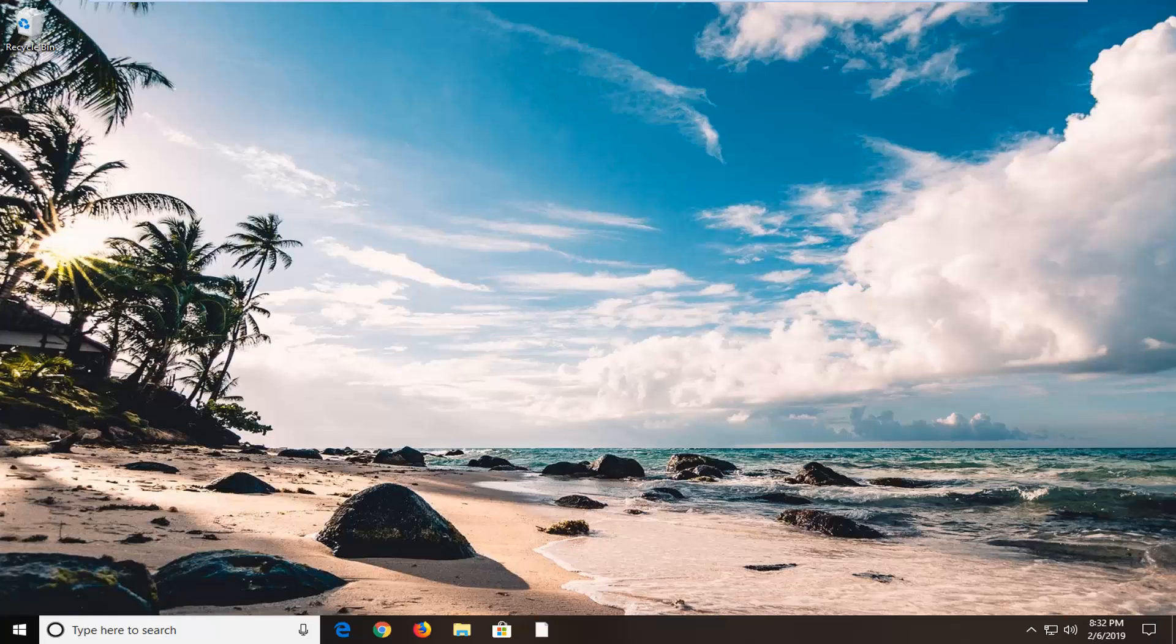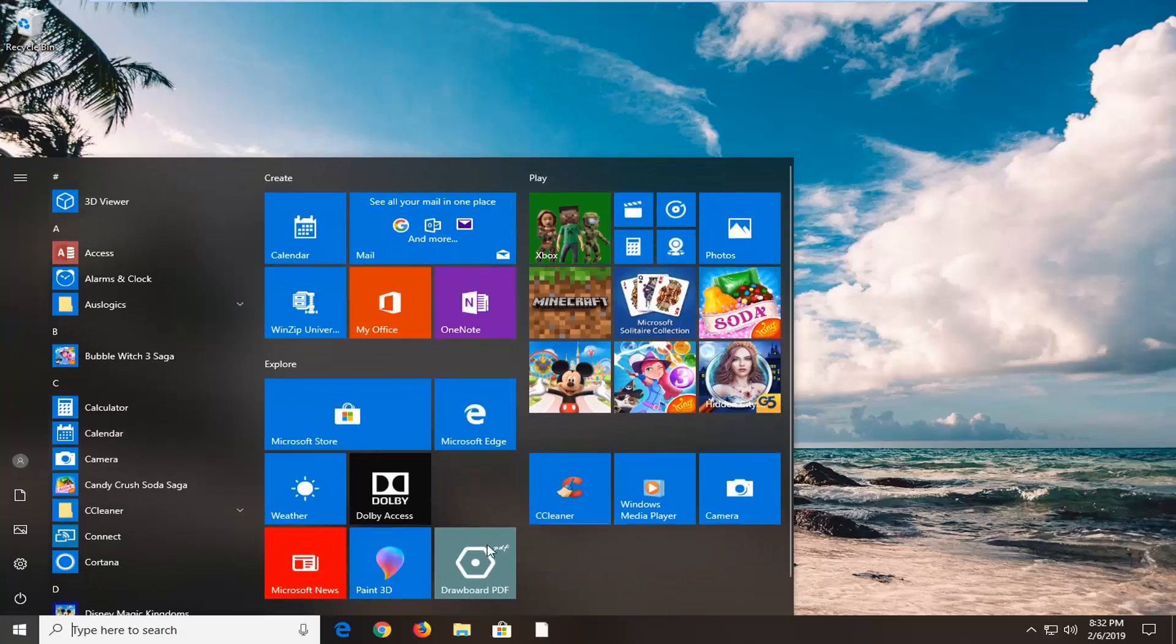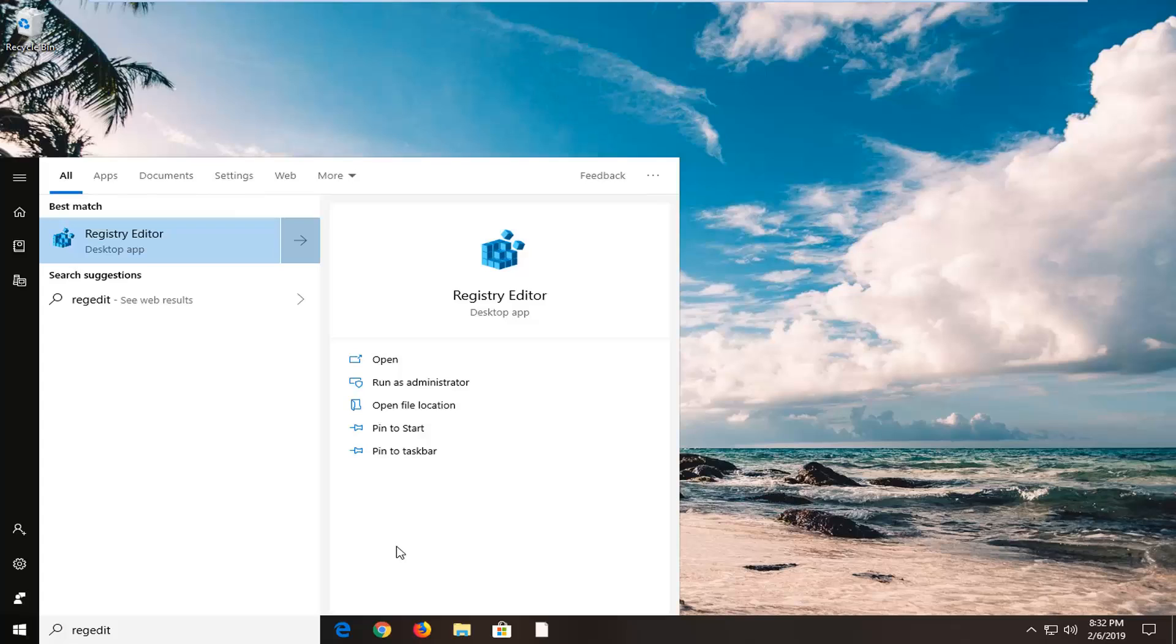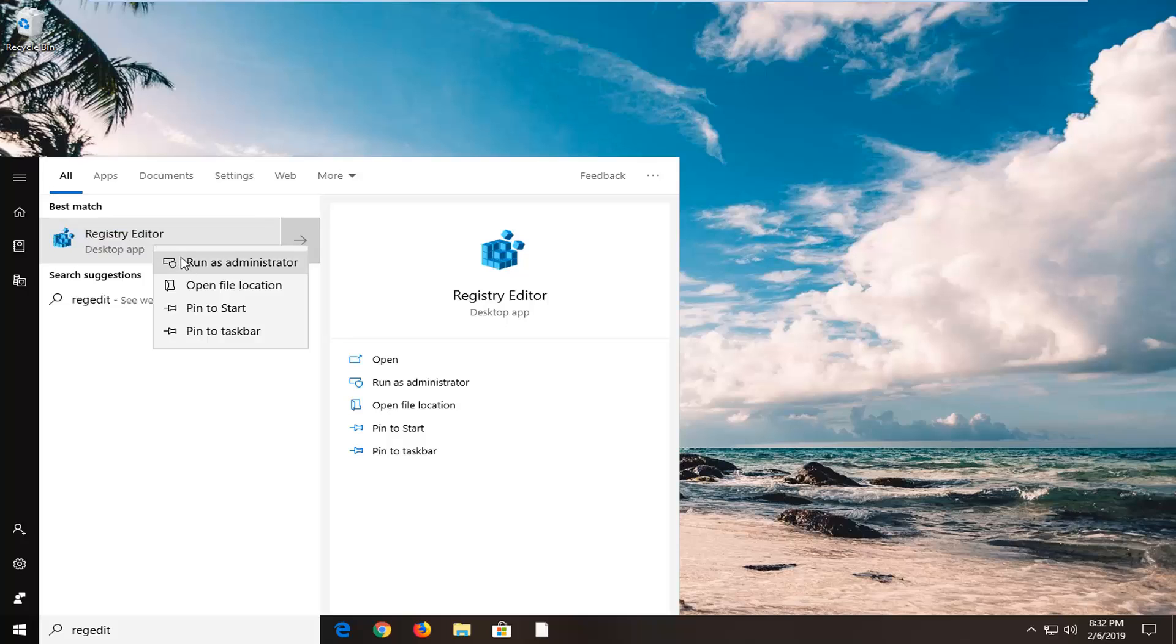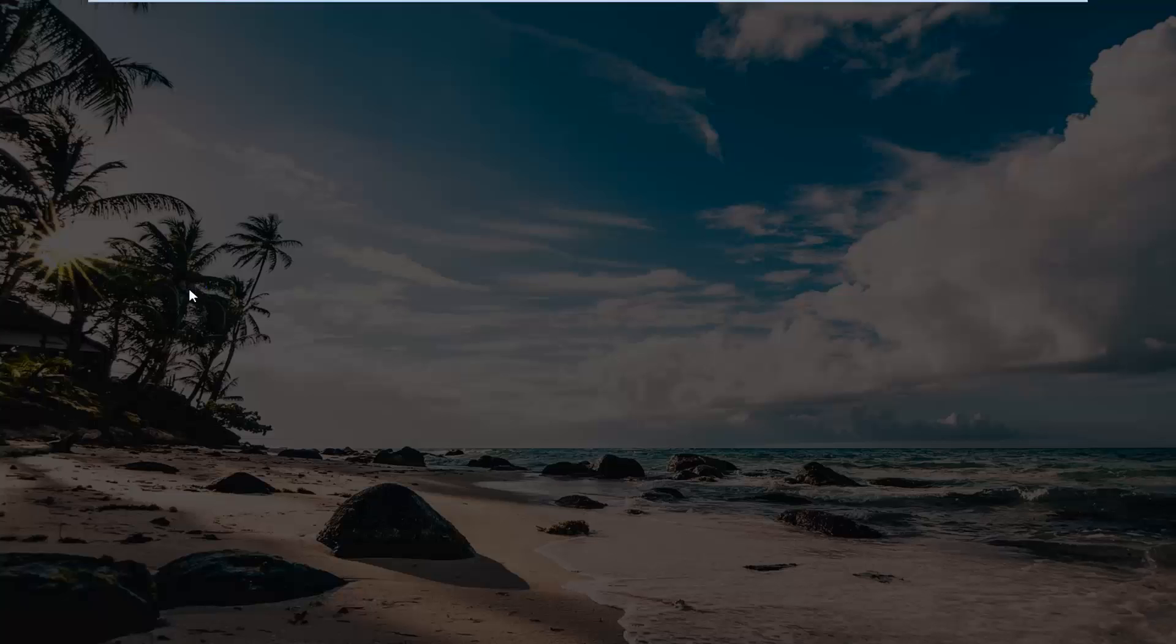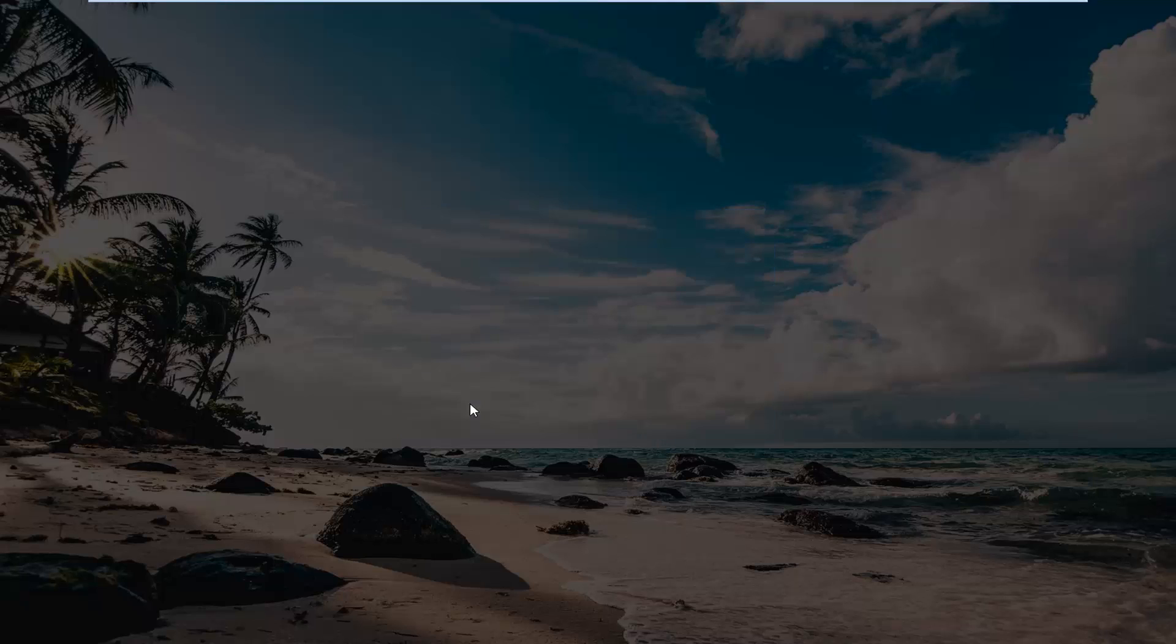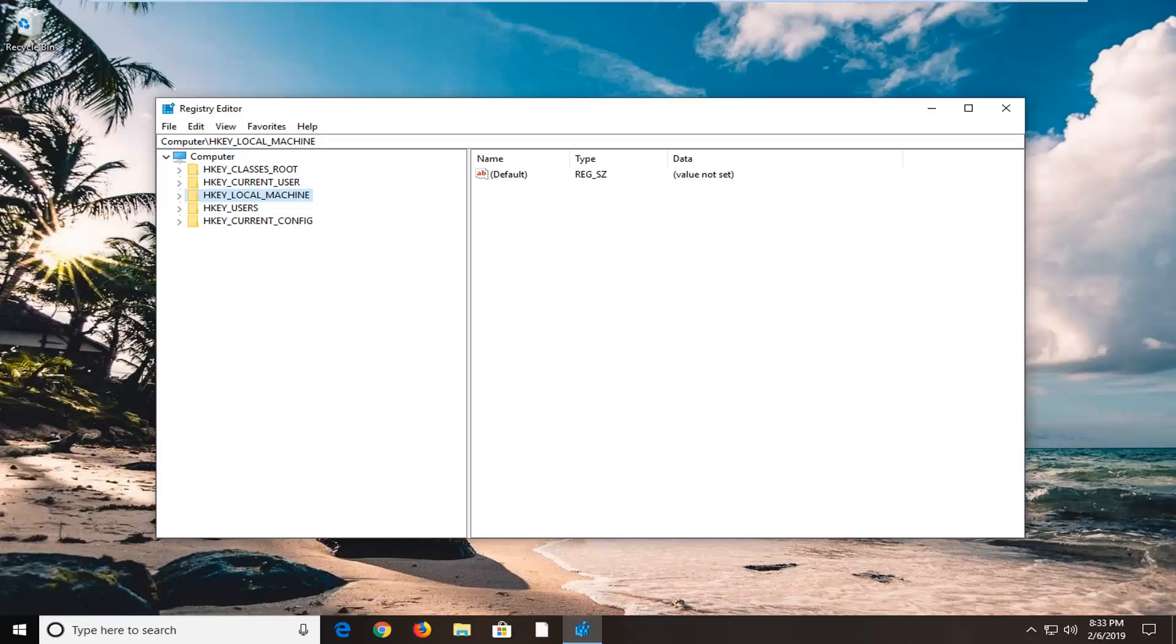Start by opening the start menu, left click on the start button, and type in regedit, R-E-G-E-D-I-T. Best match should come back with Registry Editor. Right click on that and then left click on run as administrator. If you receive a user account control window, left click on yes.